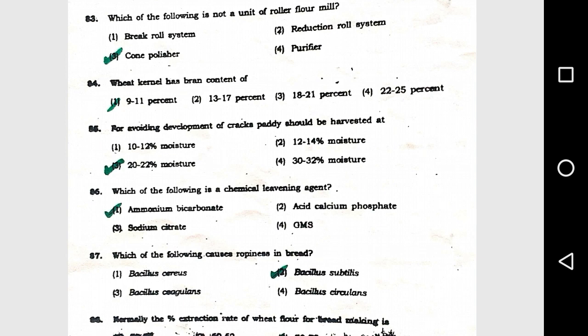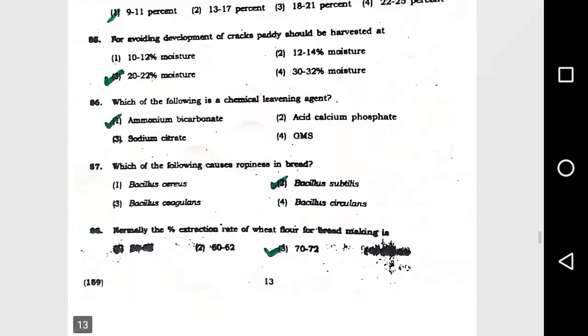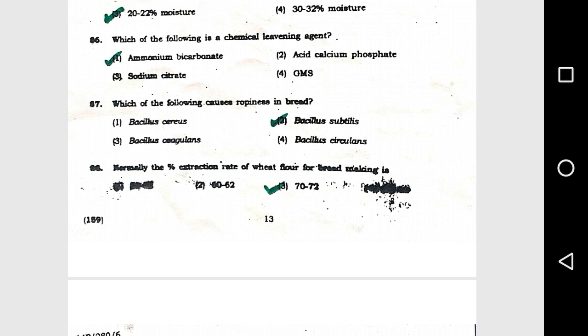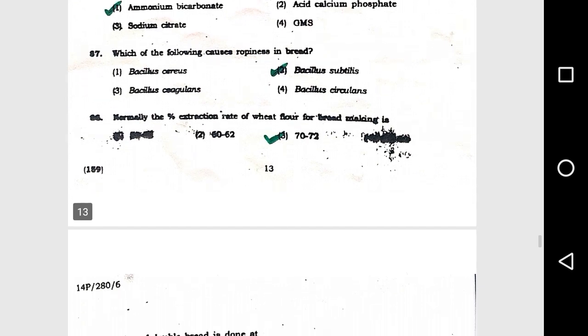Question number 86: Which of the following is a chemical leavening agent? Option 1, ammonium bicarbonate. Question number 87: Which of the following causes ropiness in bread? Option 2, Bacillus subtilis.